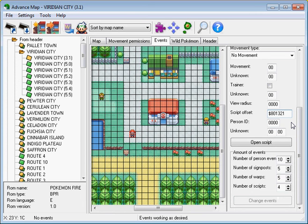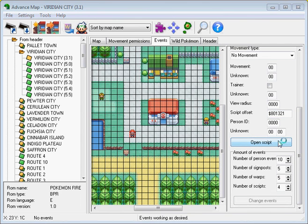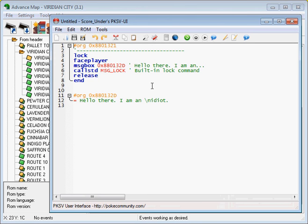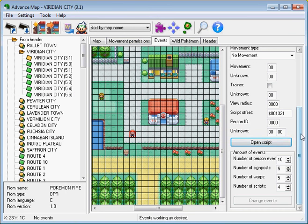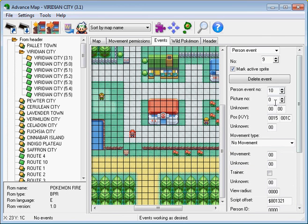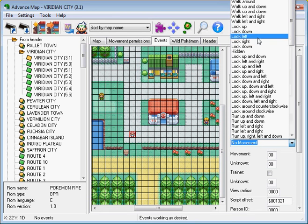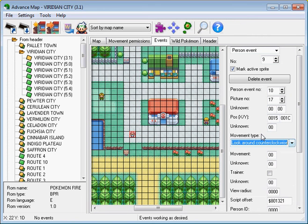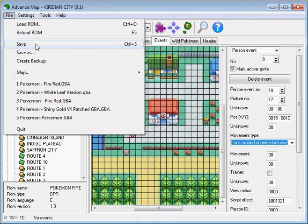If you still have Bothrite open, then just type it in. I have PKSV-UI — that's what it is for my script editor. Change the picture if you wish, it doesn't really matter though. We'll get them to look around like that. Now you want to save that — save it to the ROM.